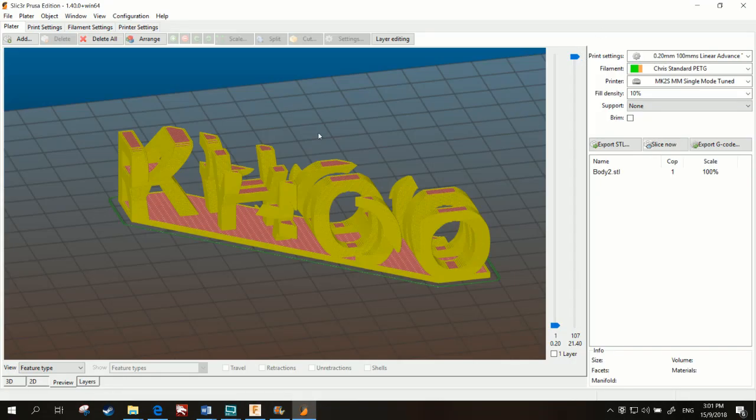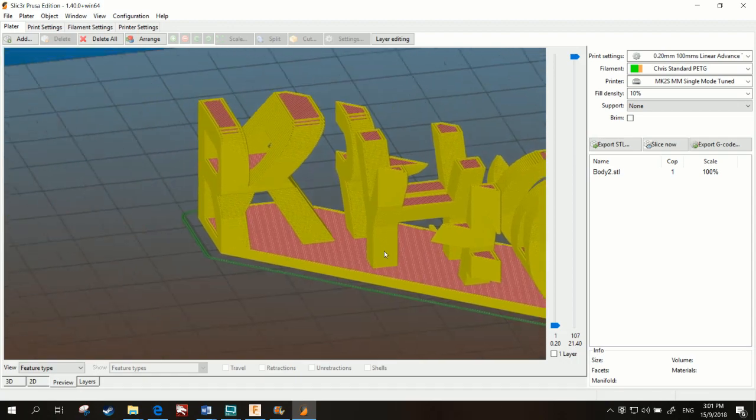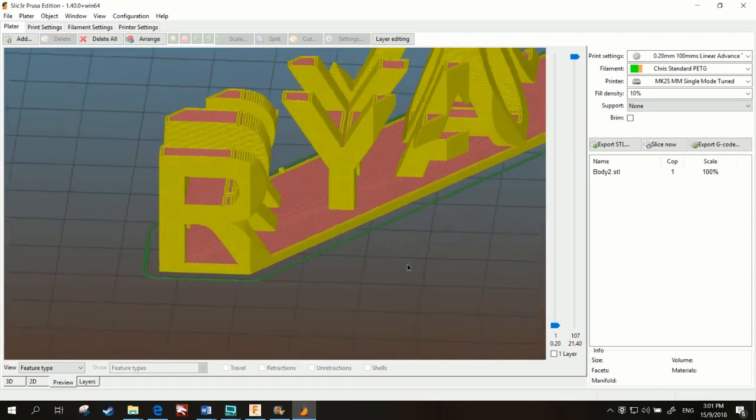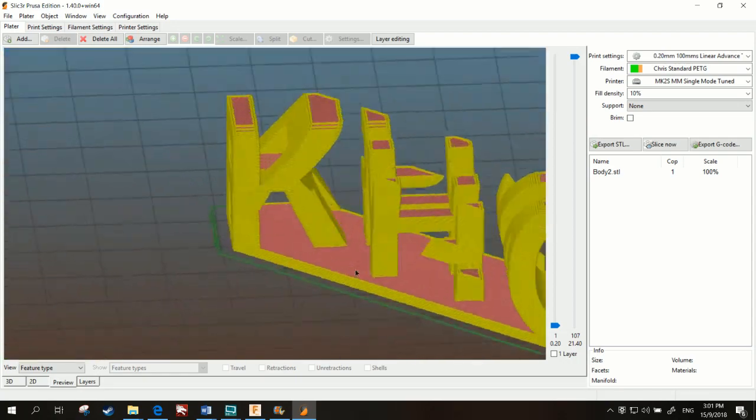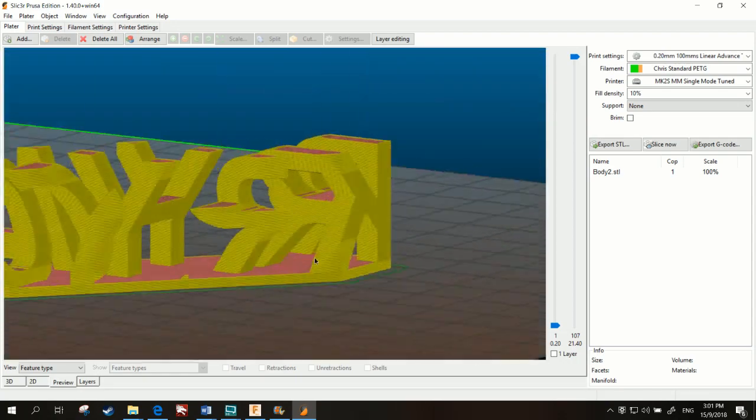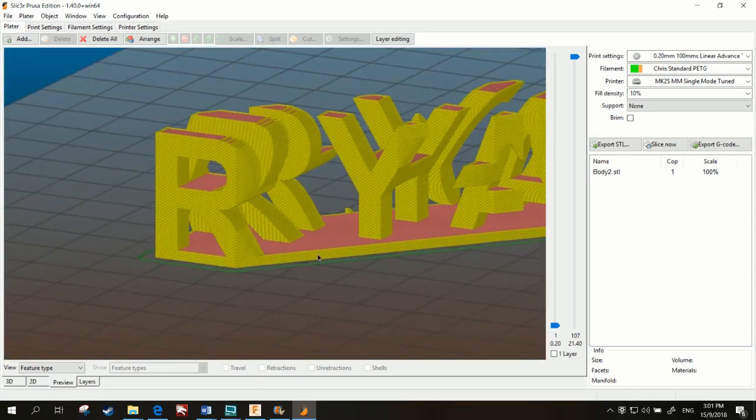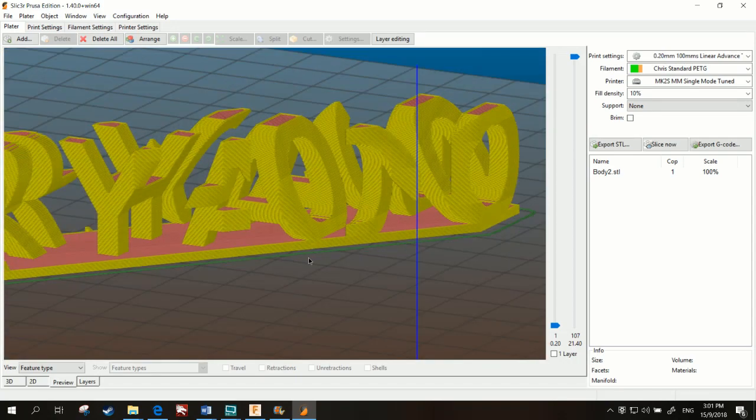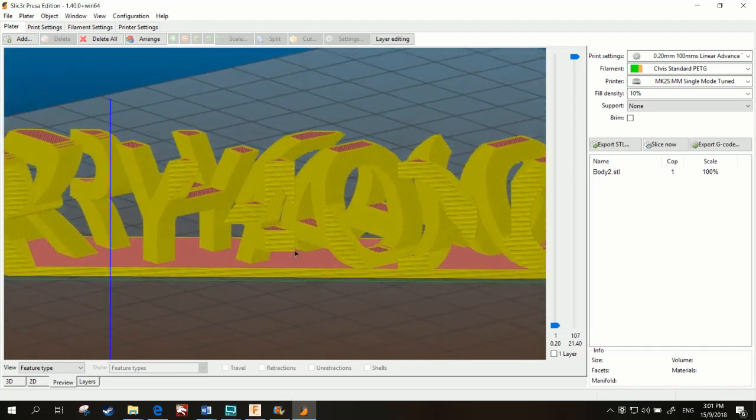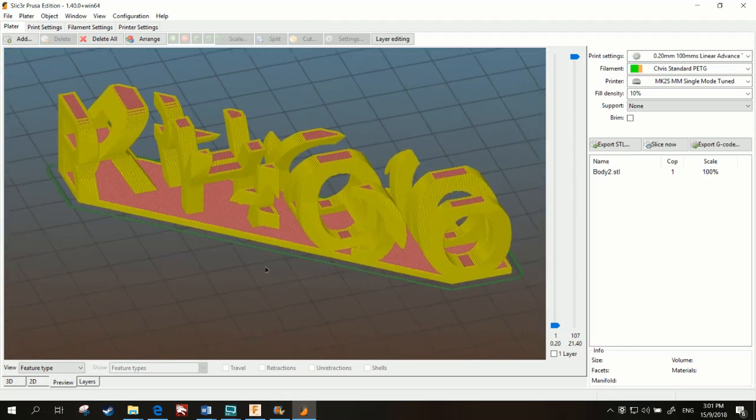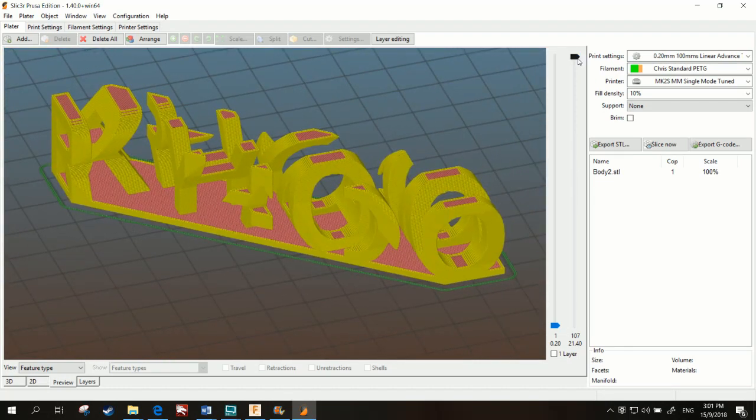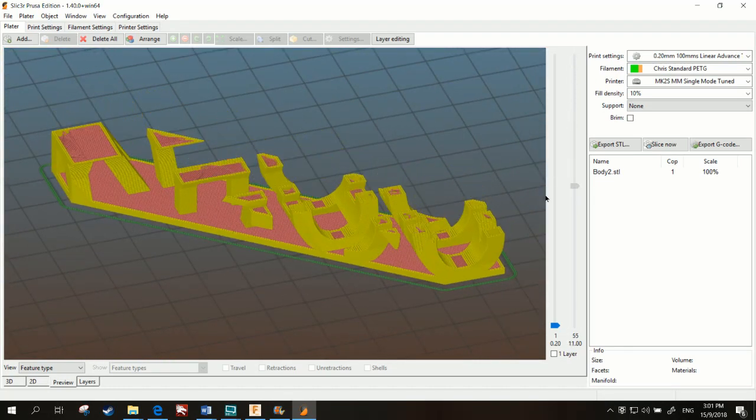Alright, now it's fixed. You want to go ahead and check that one more time. In case you missed anything. Go ahead and slice and export it and print it.